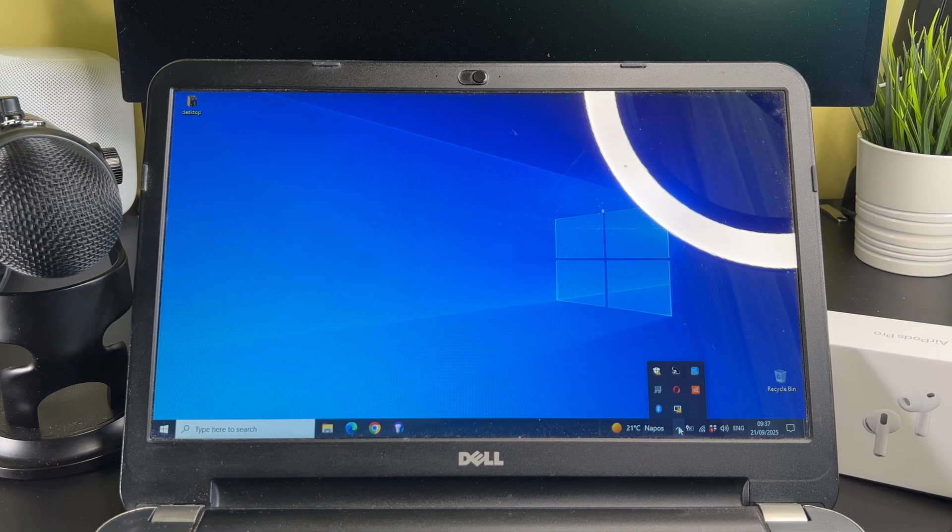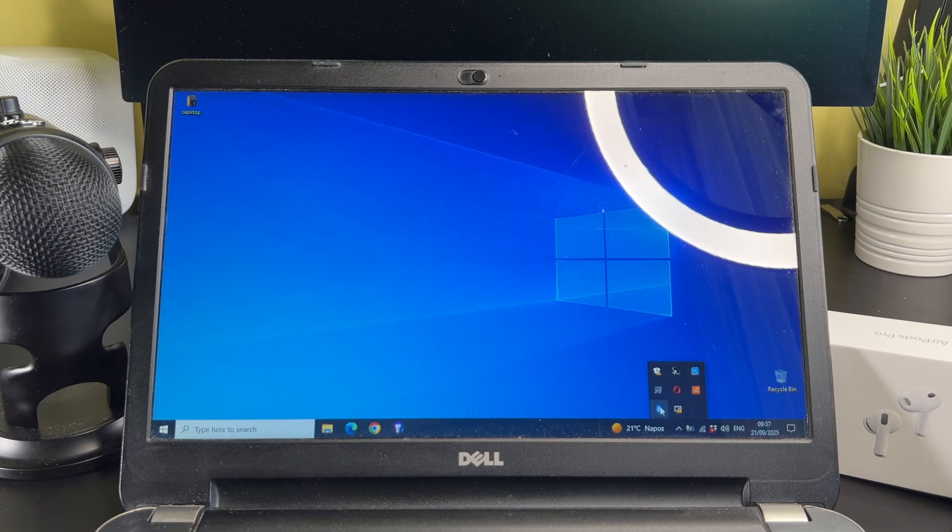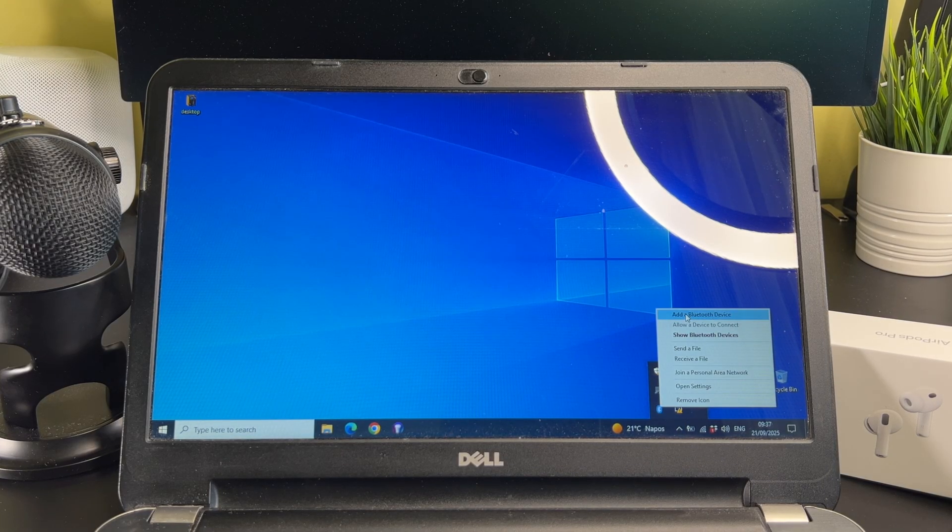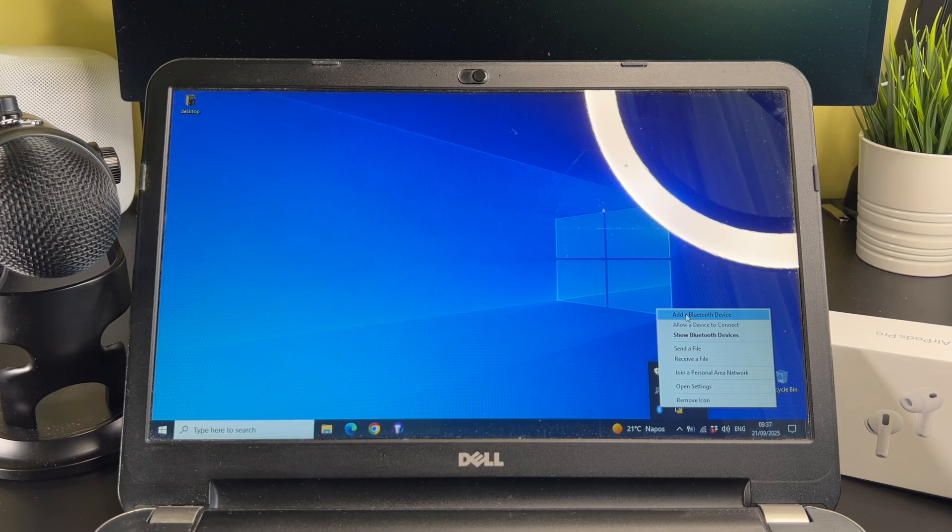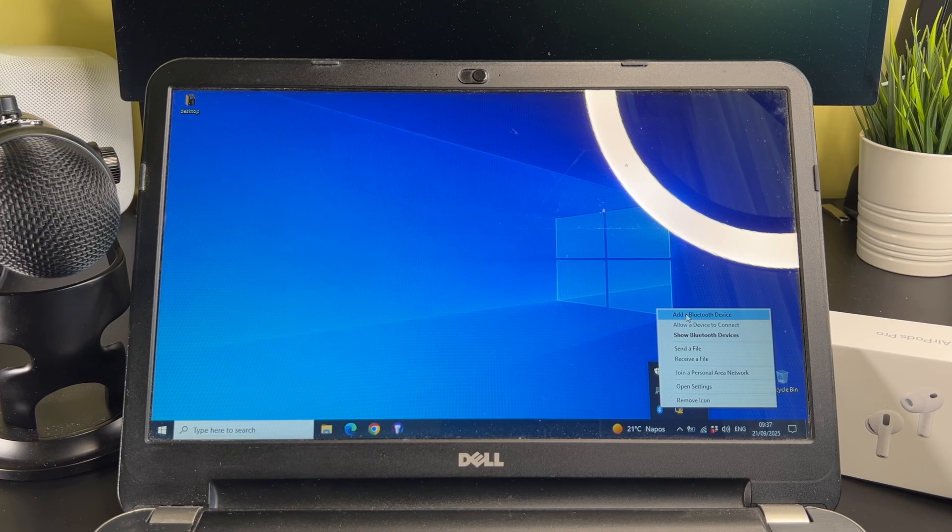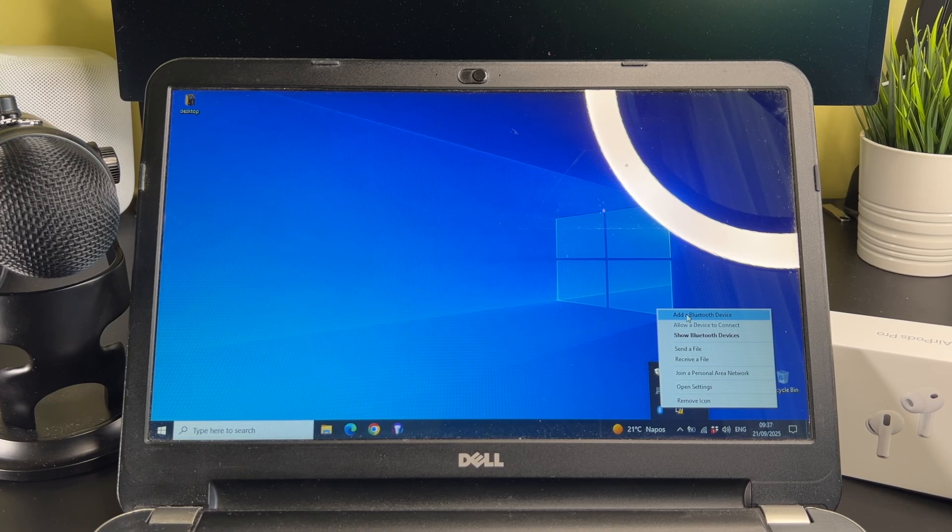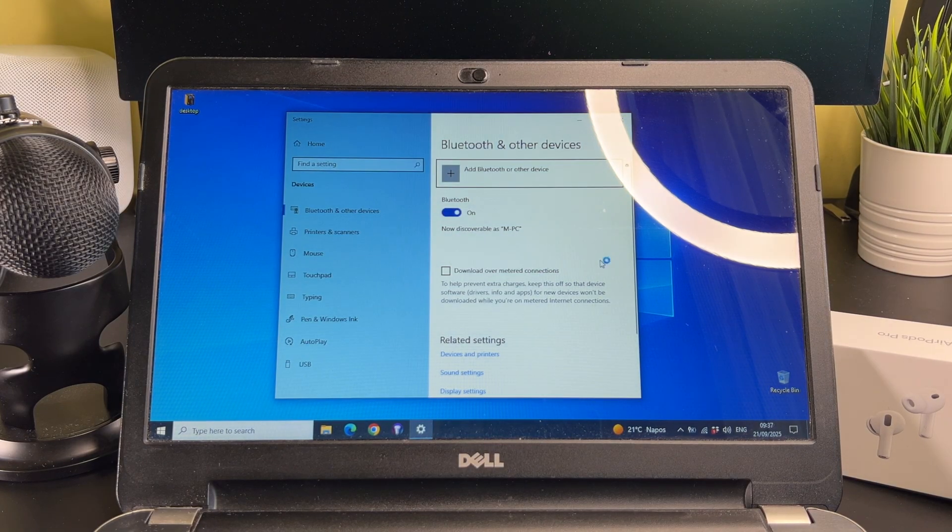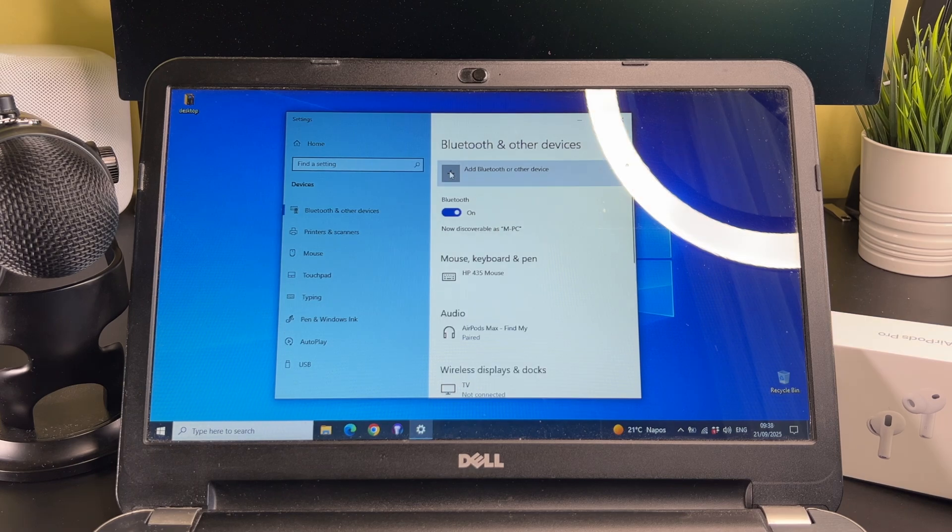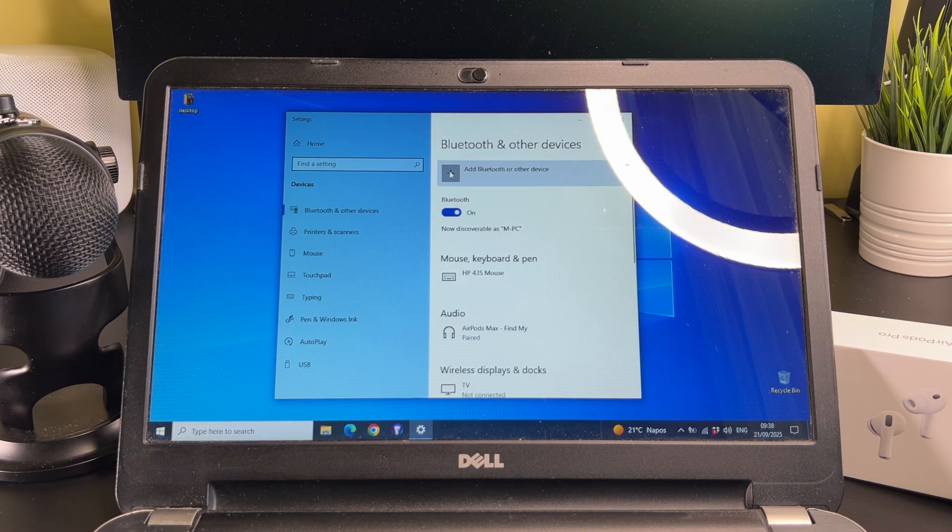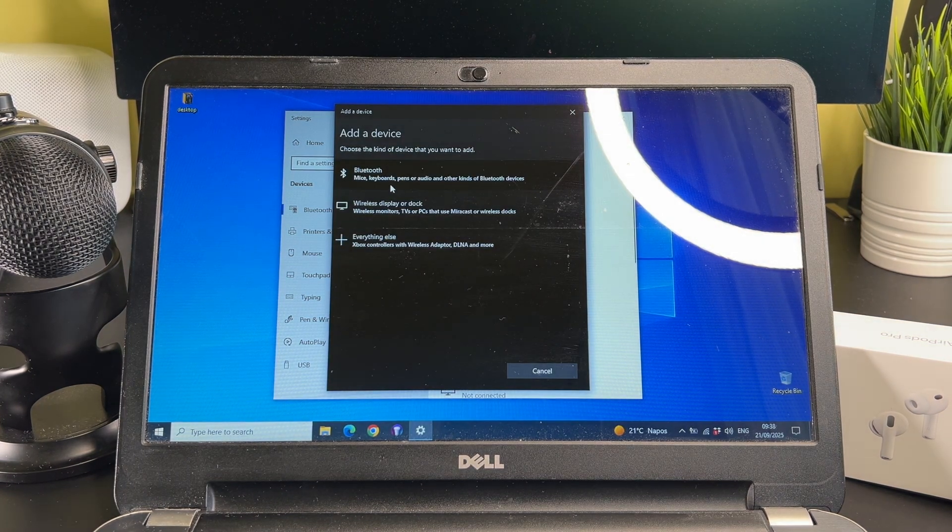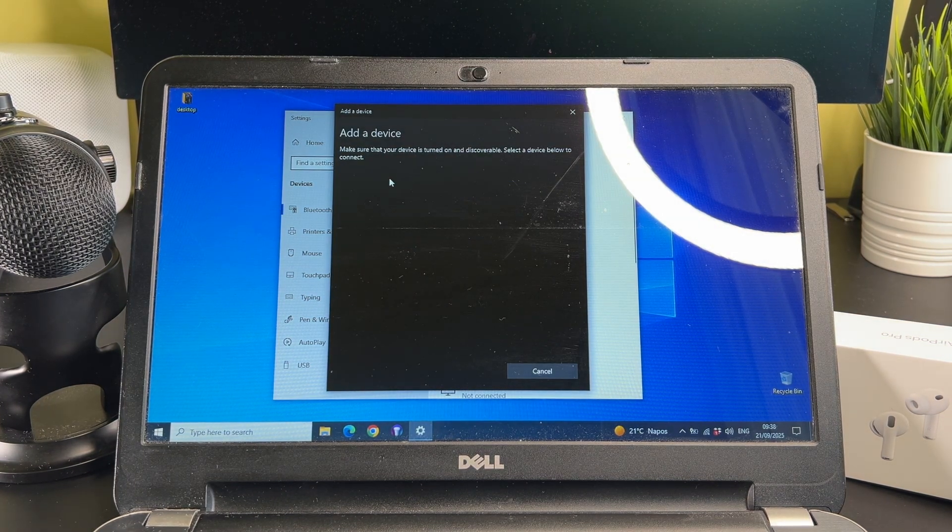On your laptop, click on the Bluetooth icon, then add a Bluetooth device. And on the top, click on the add a Bluetooth or other device. Please select the Bluetooth.